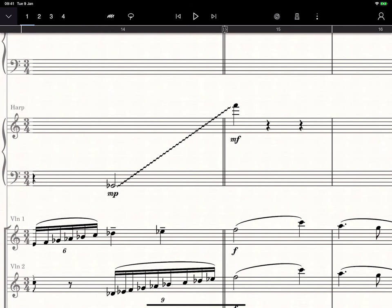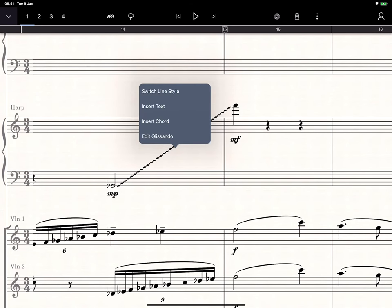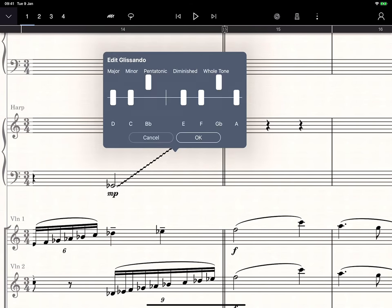You can now customize a harp glissando to any scale that you like. To do this, long touch on a glissando marking and choose Edit Glissando. This will show a representation of the harp pedals, and you can slide these up or down to set their position.